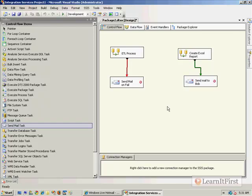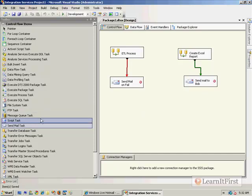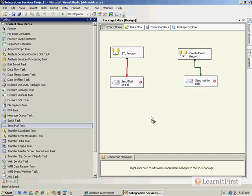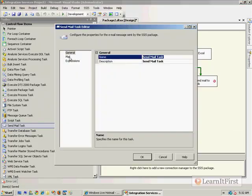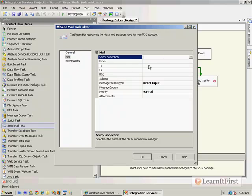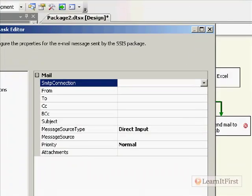However, the Send Mail Task is ultra, ultra limited. I'll just drag this one down here so we'll just isolate one. The Send Mail Task—so I double-click on it, give it a fancy name and description. Here's what we get when you're working with the Send Mail Task.